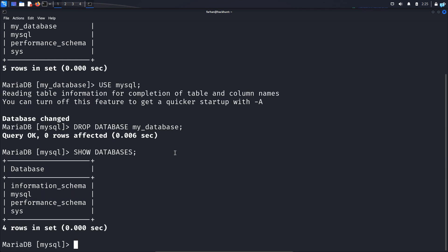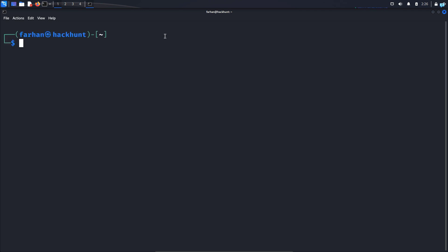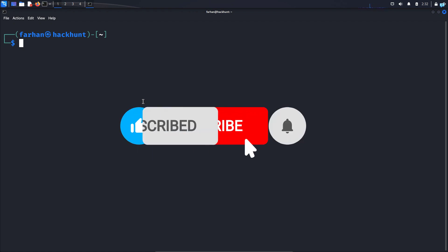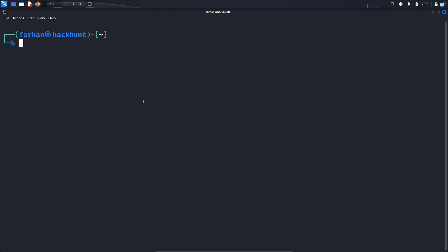If you want to quit out of the MySQL server, then type the command EXIT; and press enter. As you can see, I'm back in my terminal now. So this is a very beginner tutorial of MySQL. If you like this video and want to watch more content related to Kali Linux or ethical hacking, please subscribe to the channel. Thank you so much for watching.